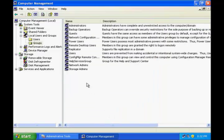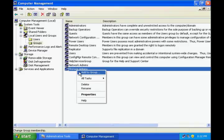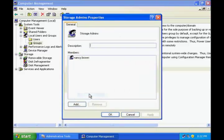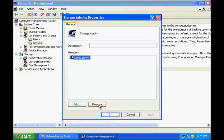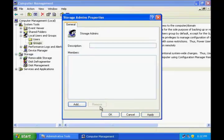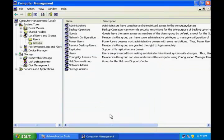Similarly, if you wish to remove Nancy from the Storage Admins group, go to its Properties, highlight the user, click Remove, and click OK. You're done.